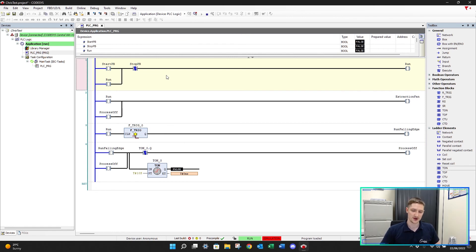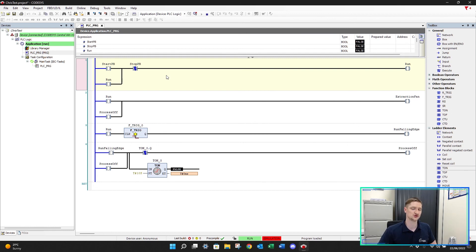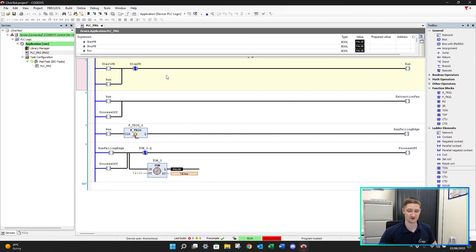So if you don't have the off delay timer, that's how we can create it. We need the F_TRIG first of all just to detect that falling edge, and then we can use a standard on delay timer to create it. Every timer other PLCs give you - your off delay timers - you can create all of these with just the on delay timer. So if you don't have it, create it; don't worry about not having that timer available to you.